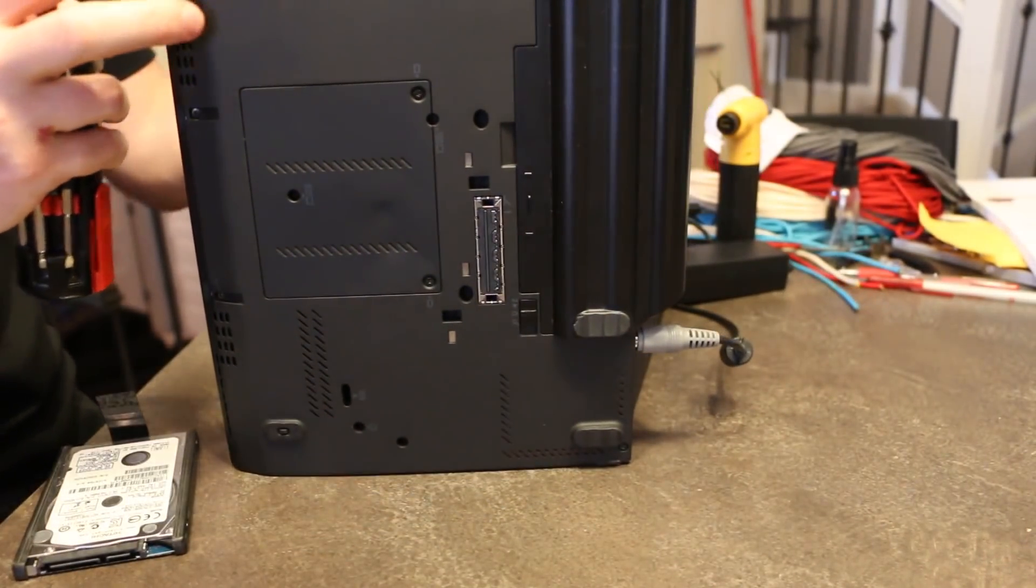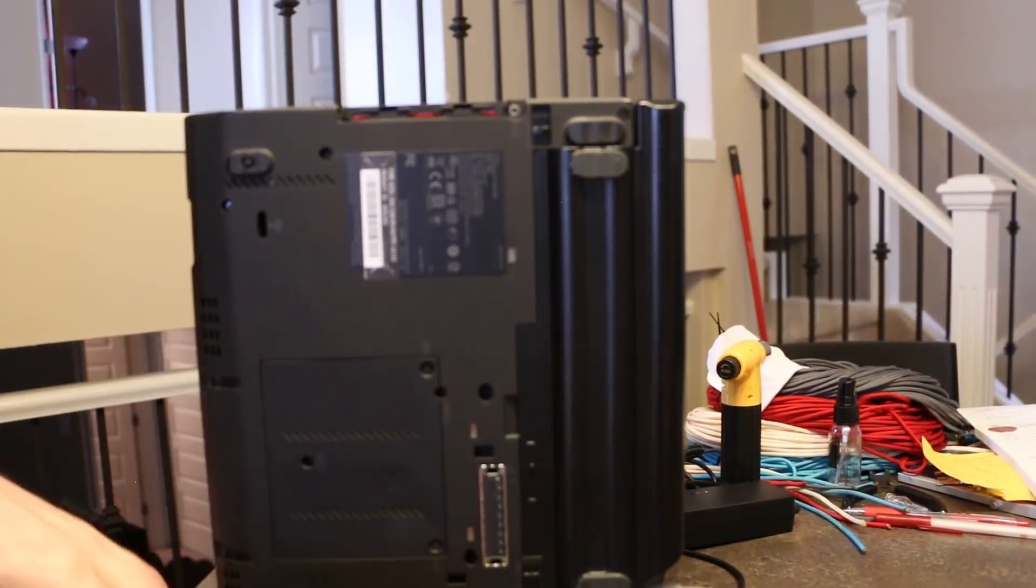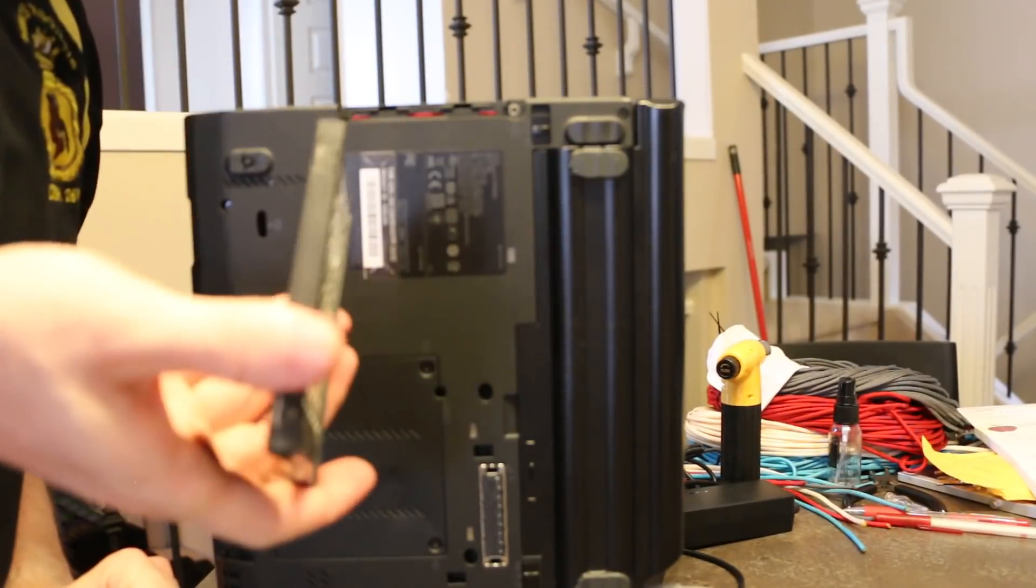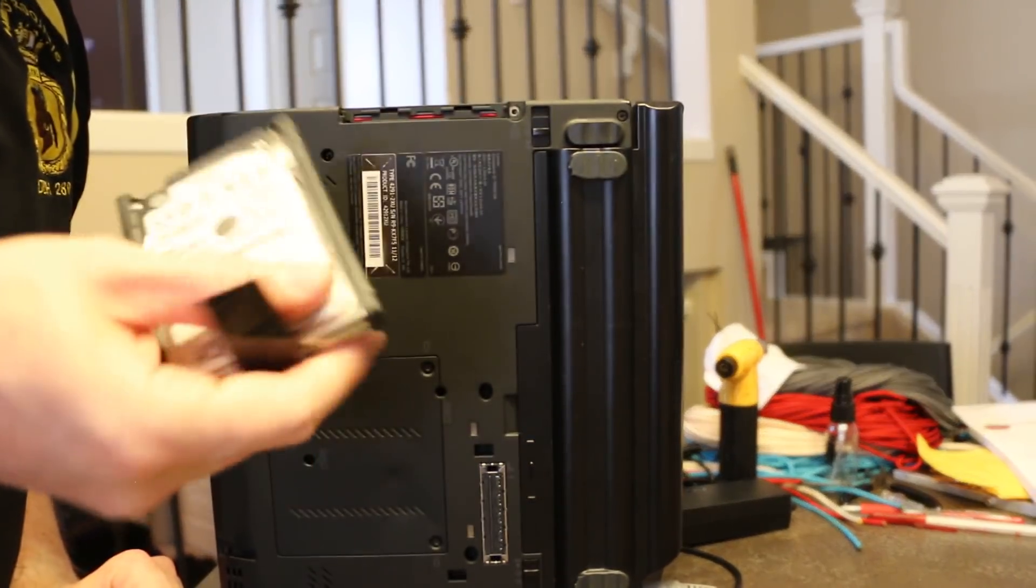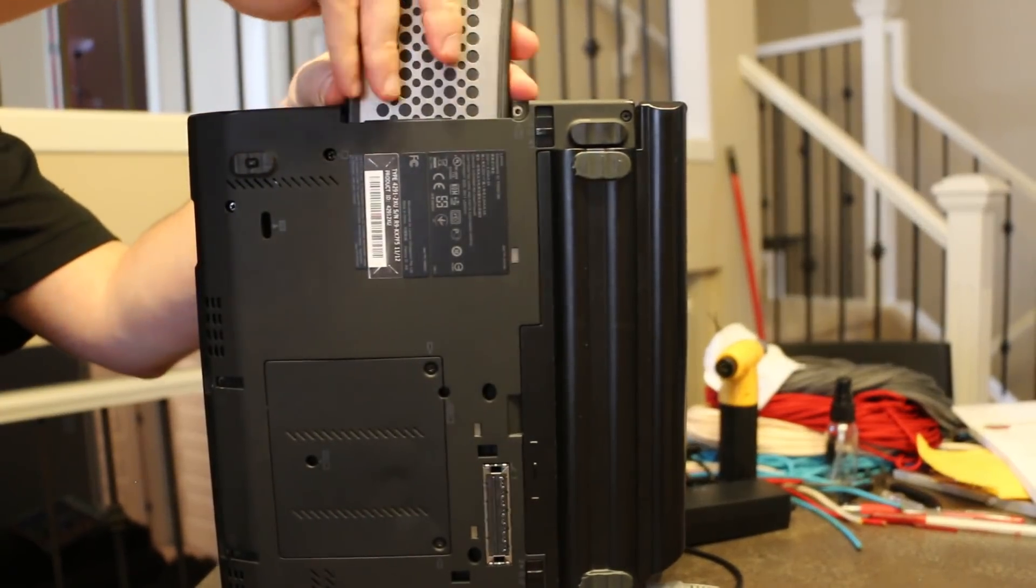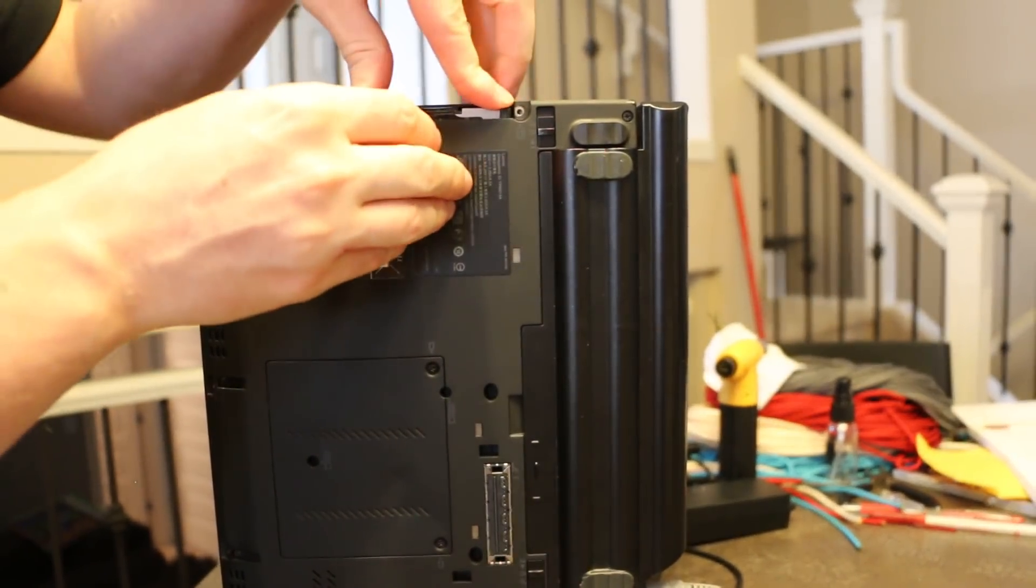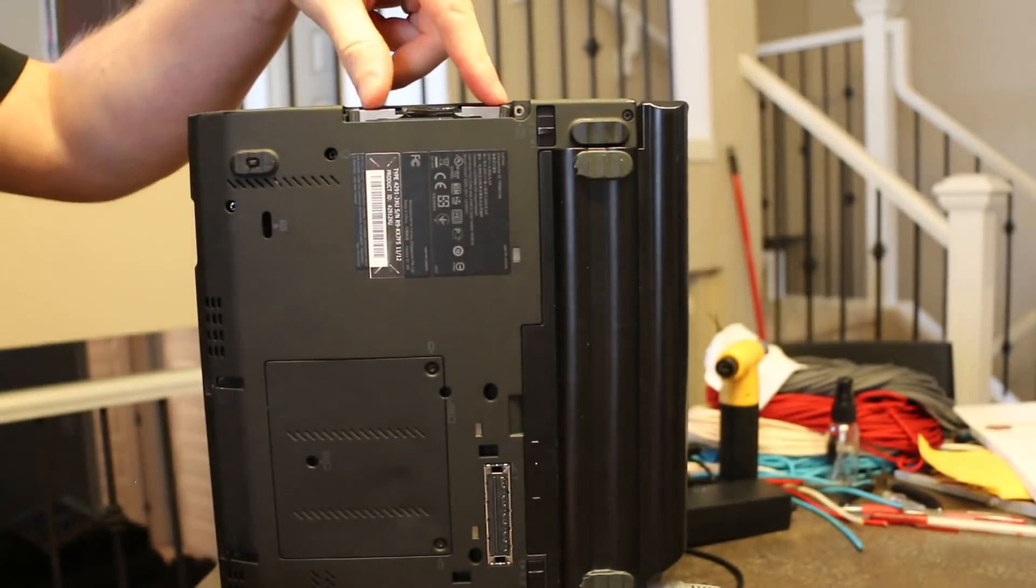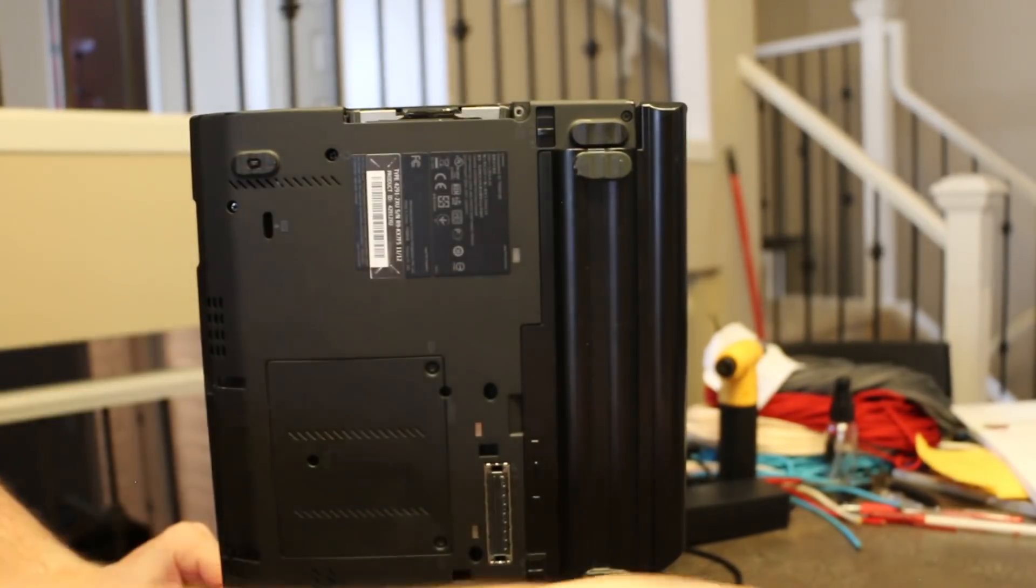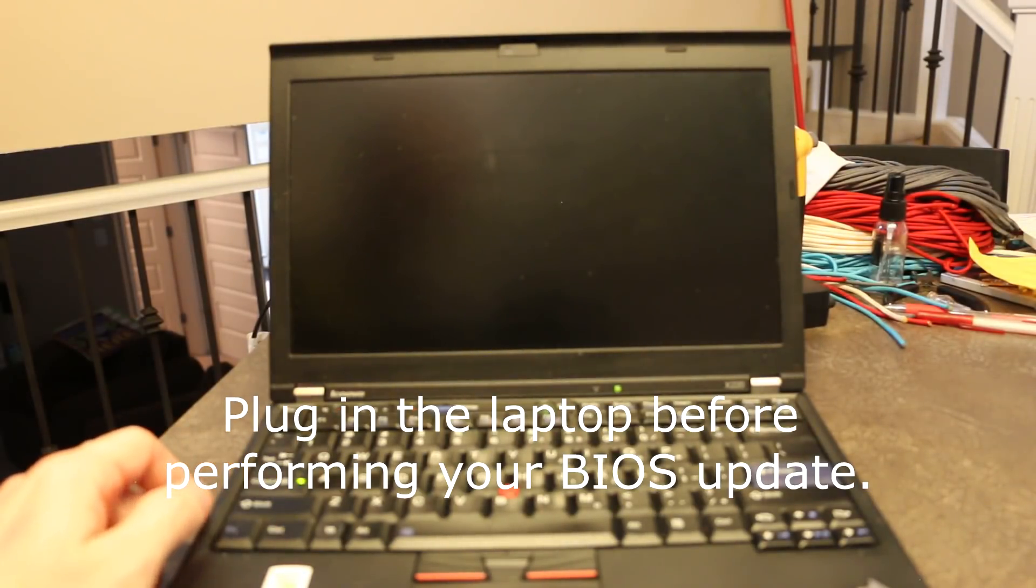So I'm going to flip this over. Just that single screw. Undo it. Put it over there. Take our hard drive. I've got to remember the orientation, which is like so. Slide it in nice and snug. And I'm not transporting it, so I'm going to leave this piece off.